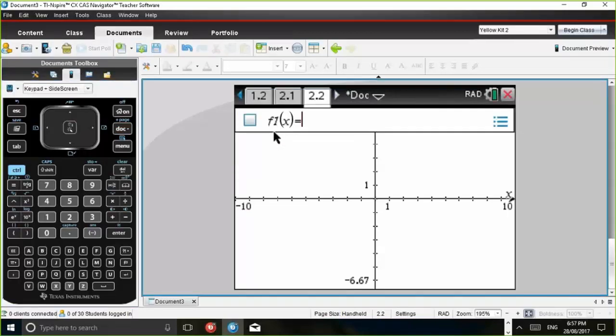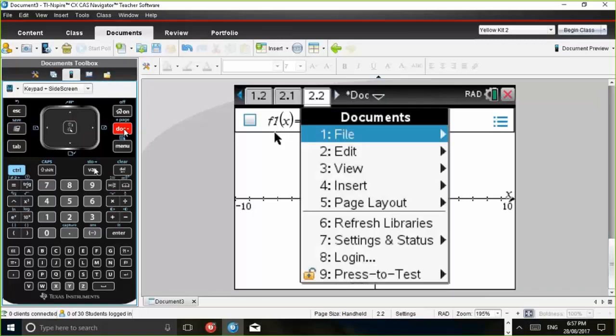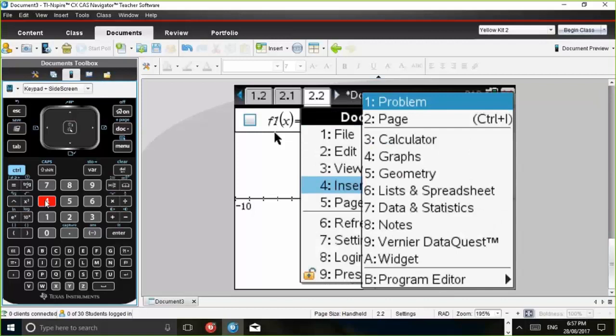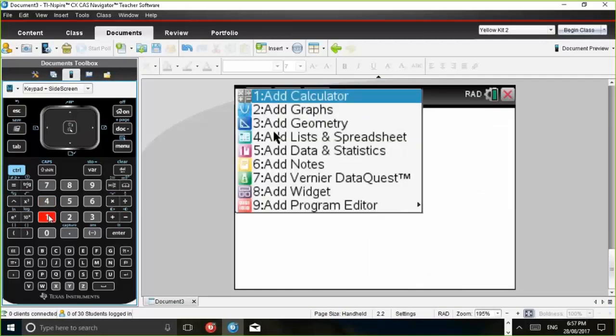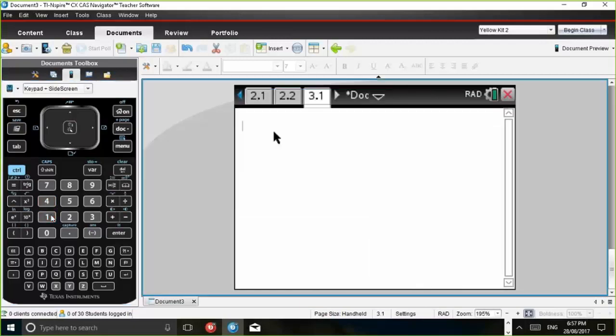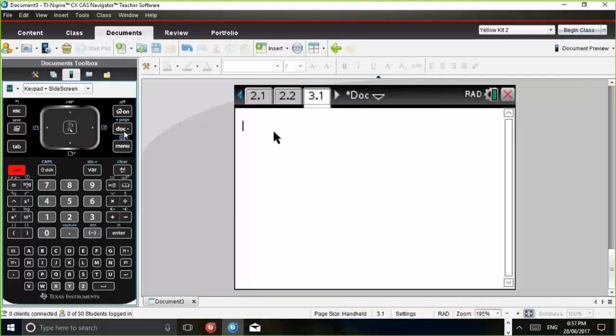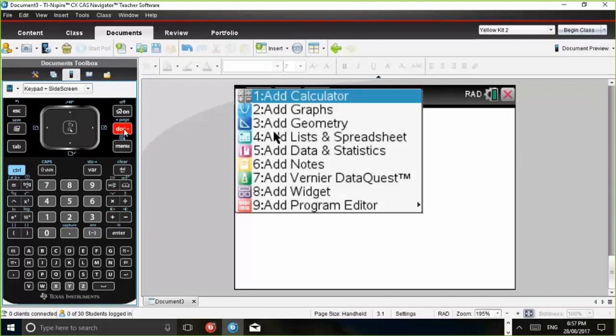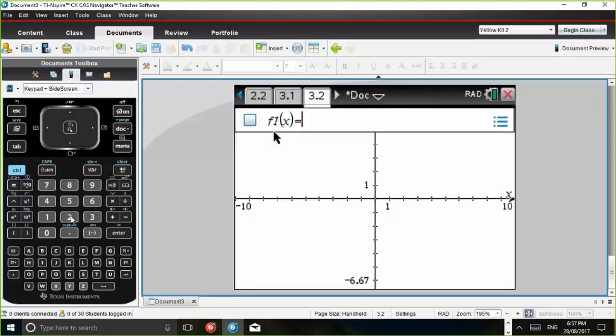And we can also again add a graphs page and that should form page 2.2. So if we continue on in this vein, if you're doing your question 2 in extended response should be done in problem two, so if we press Doc again and we insert a problem and add a calculator, that becomes 3.1. And then Control-Doc and then add a graphs page, that's 3.2.